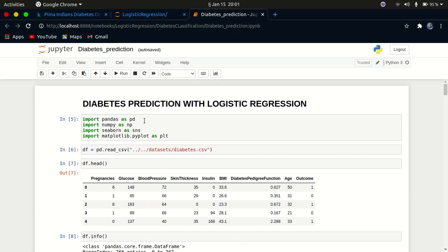Once you have the dataset, import the necessary libraries. I imported pandas for creating our dataframe, numpy, seaborn, and matplotlib. I have imported those libraries and simply loaded in our data.